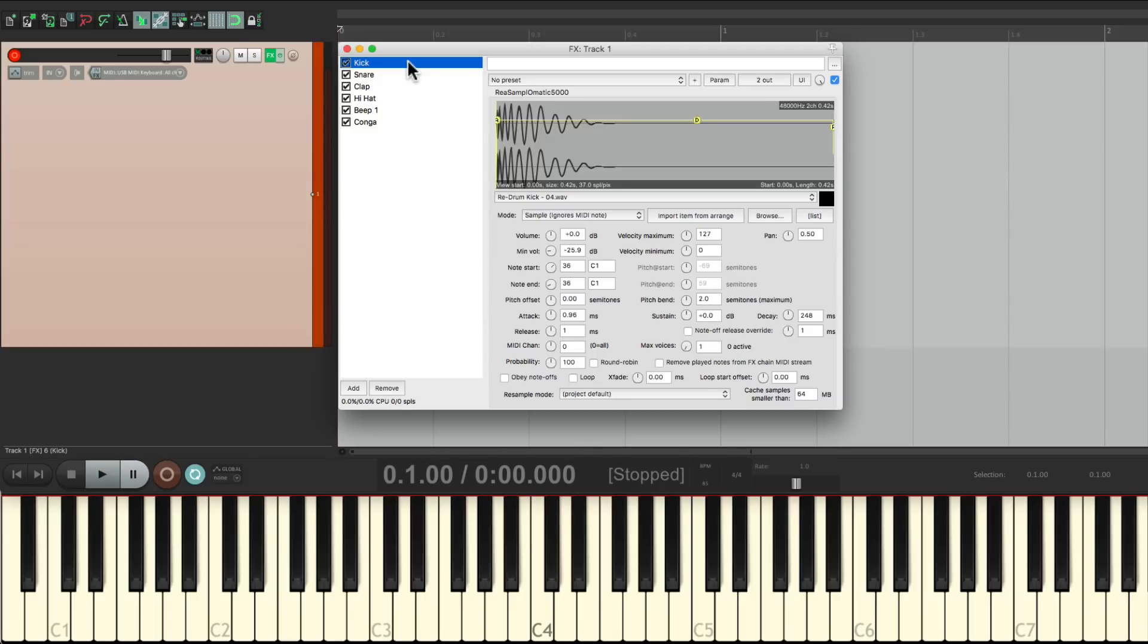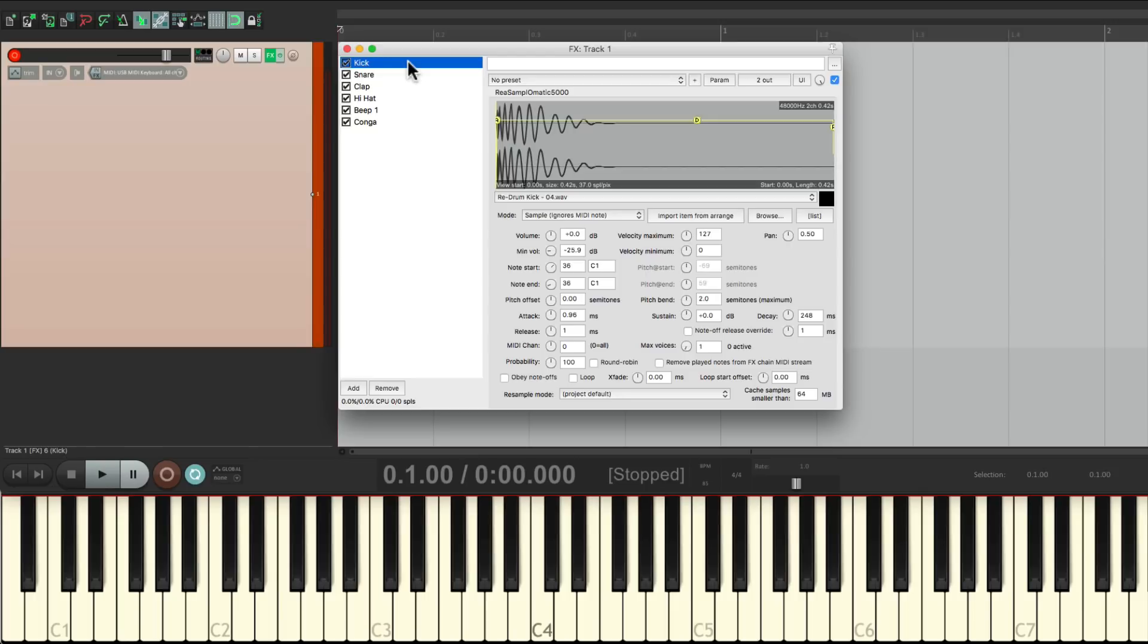So that's creating instrument presets using effects chains, or track templates, in Reaper. I hope you learned something, I hope you can use it, and I'll see you next time. Thanks.